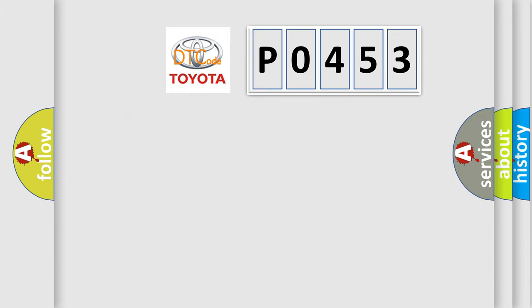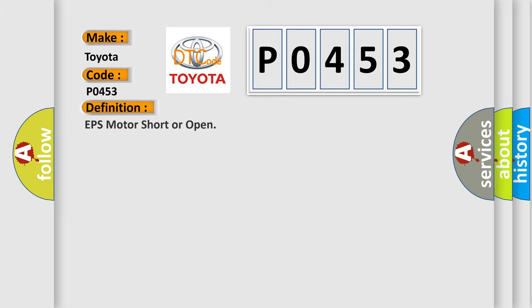So, what does the diagnostic trouble code P0453 interpret specifically for Toyota car manufacturers? The basic definition is EPS motor short or open.